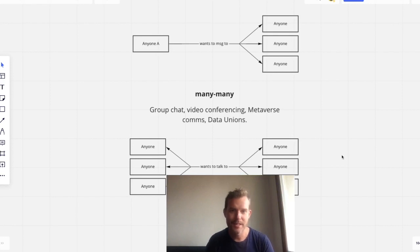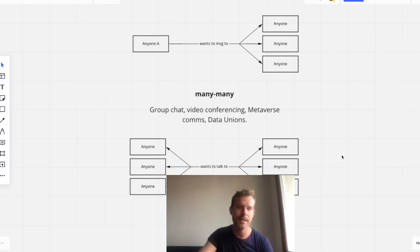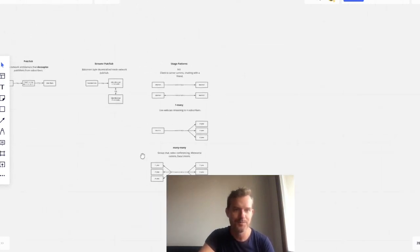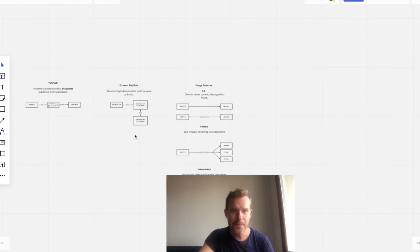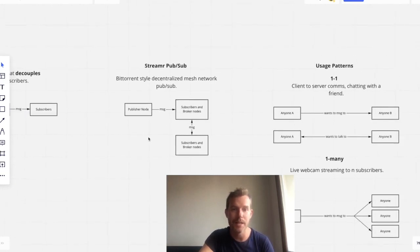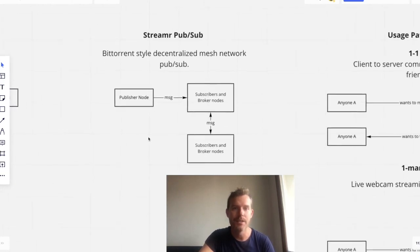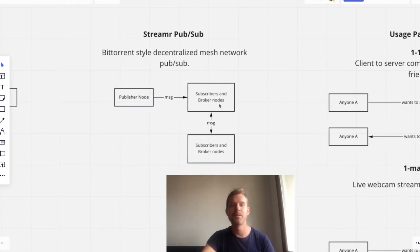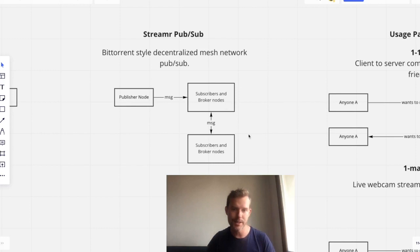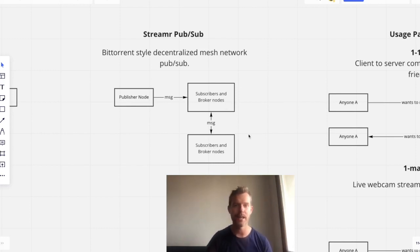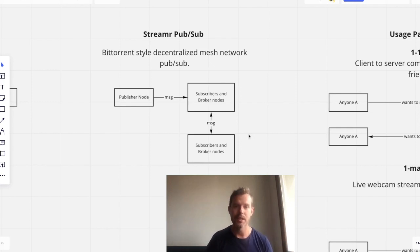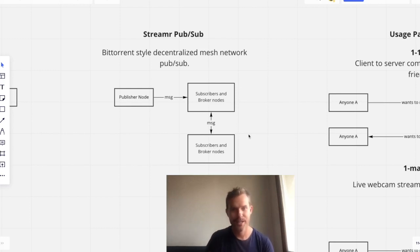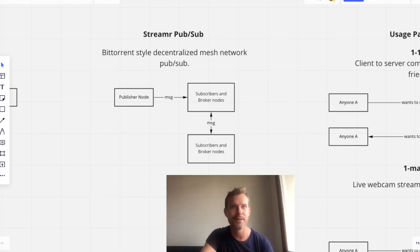And so, yeah, that is all I have for you in this technical session. In the next session, I would love to dive deeper into this publisher node, subscribers and broker relationship, and how the data tokenomics fits in, and essentially makes sure that the whole network architecture works. Okay, thank you very much for watching, and I'll see you in the next one.